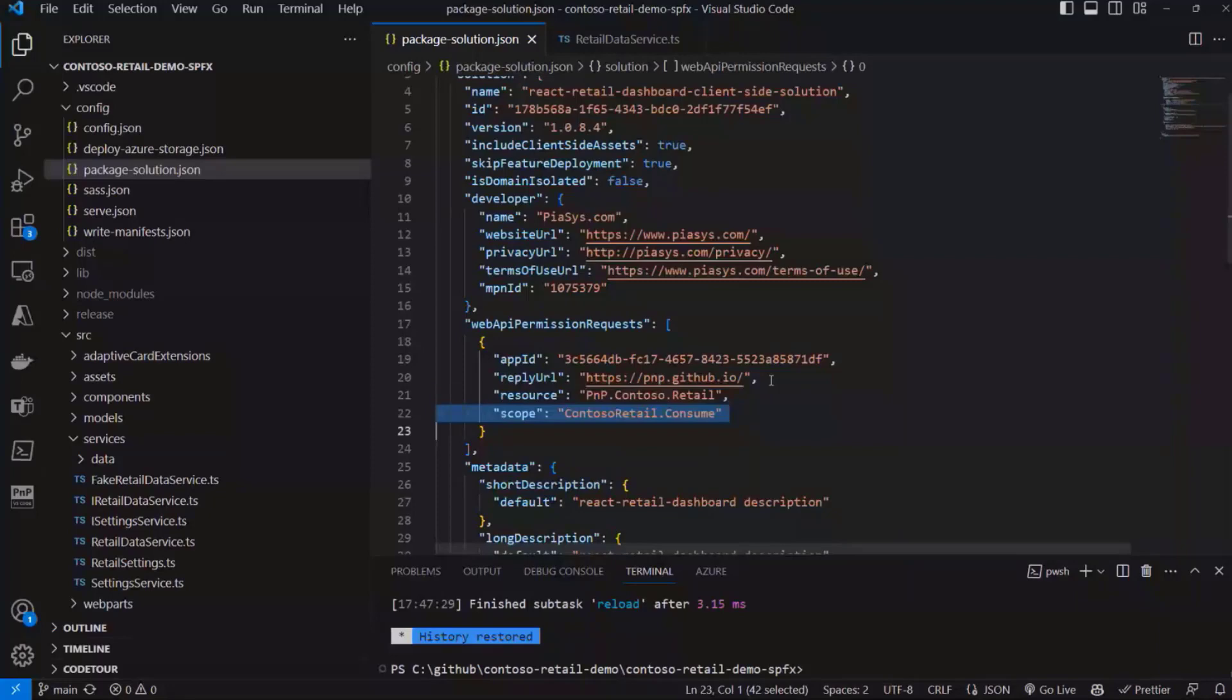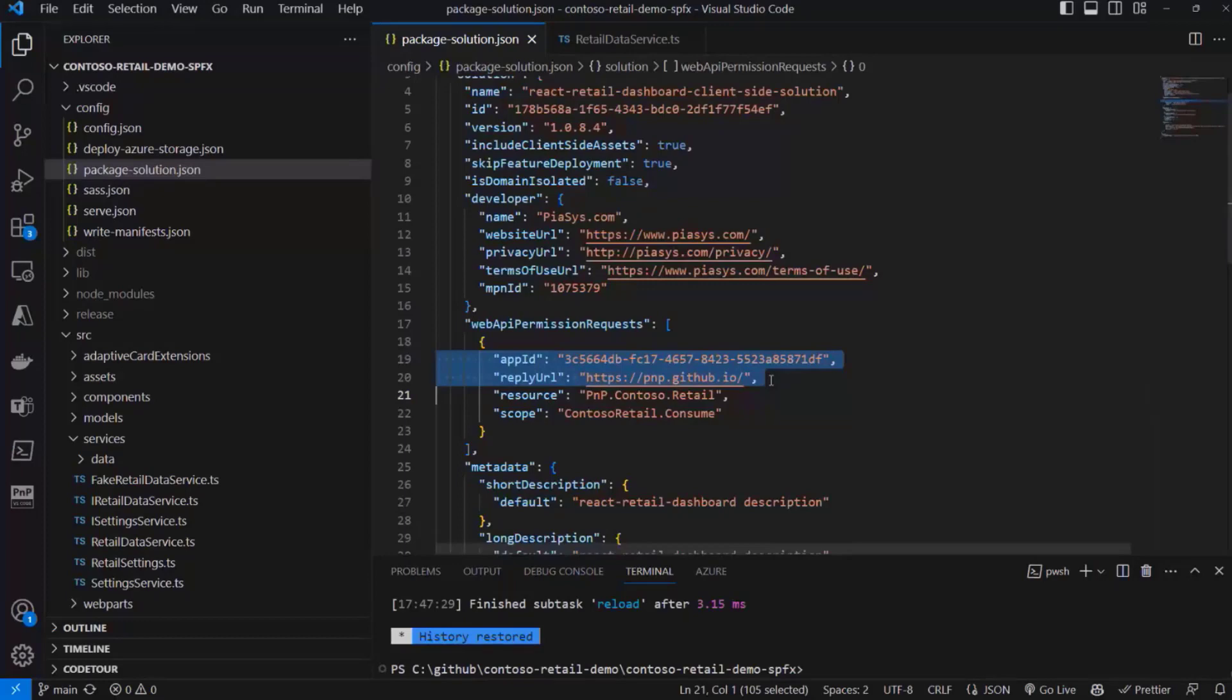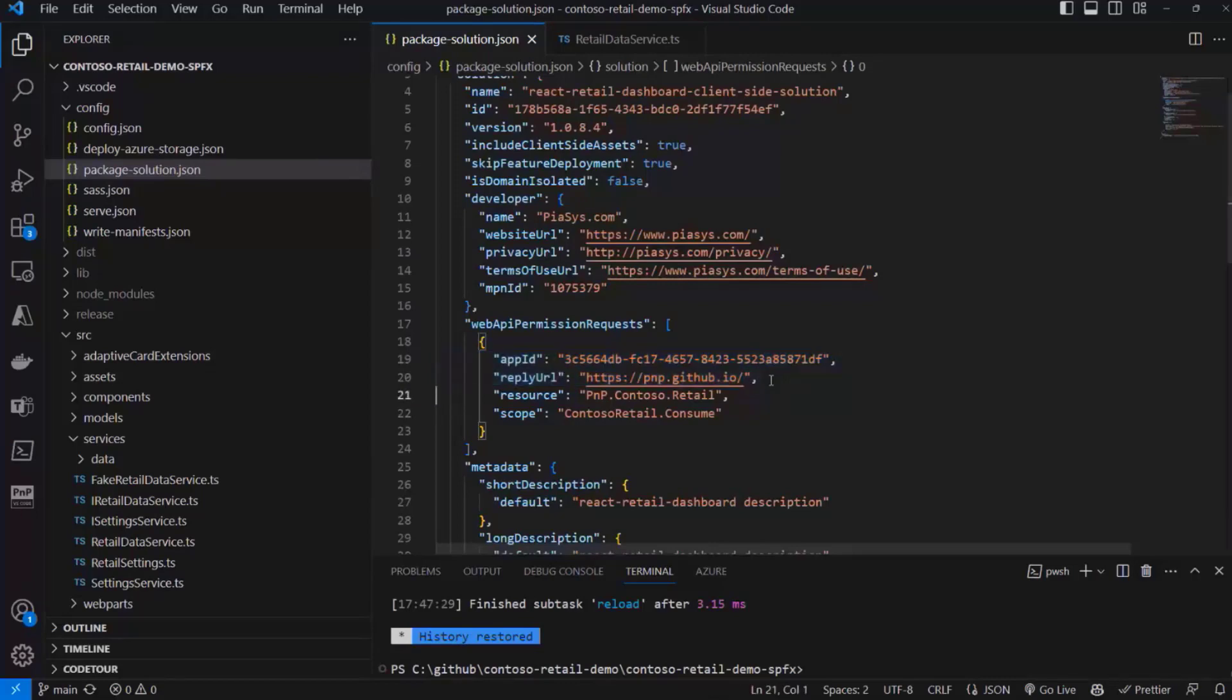And I want to have the permission scope called contoso.retail.consume, plus a couple of more settings which will be really helpful whenever you want to do multi-tenant registration in your target environment. I will not dig into this part right now because we've already covered it in other videos that you can find in the YouTube channel of the Microsoft 365 and Power Platform community. So here I'm just declaring that I want to consume this API and I want to have this permission for my solution.